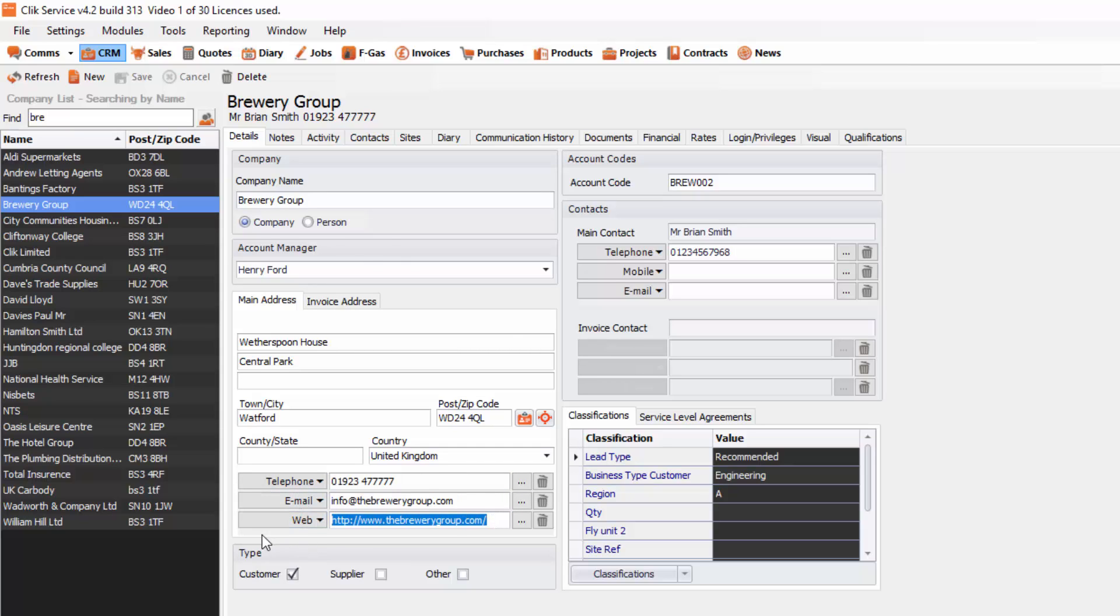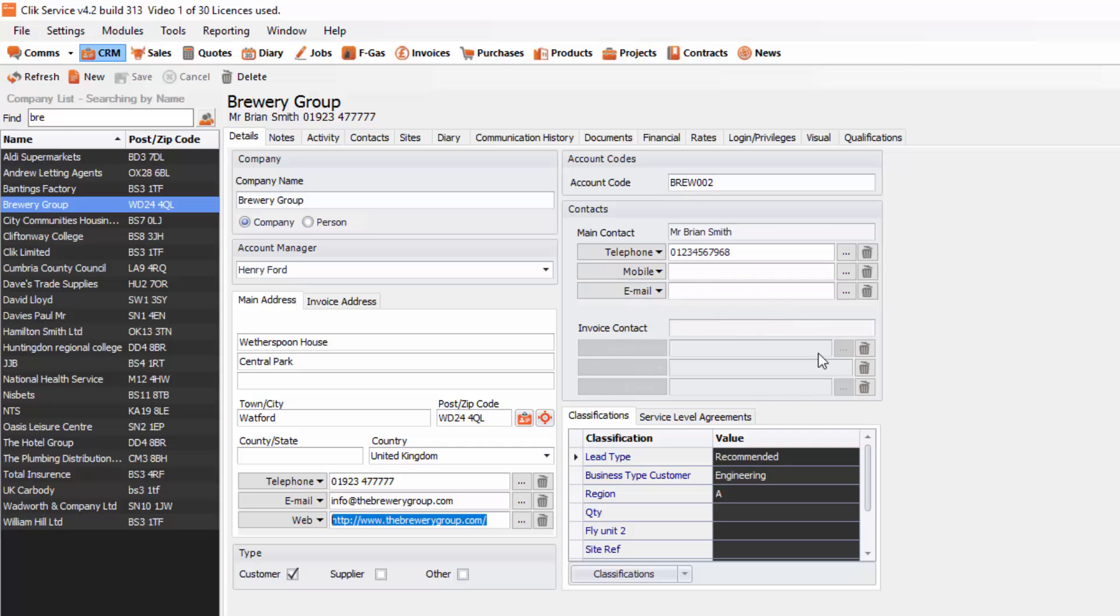You've also got what type of customer they are. We've got three defaults at the moment: customer, supplier and other. If you wanted to you can create user fields to make other details display within the details screen. You'll also see the main contact and the invoice contact if appropriate.